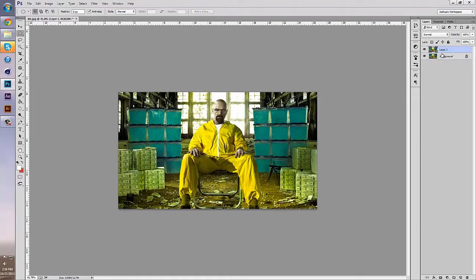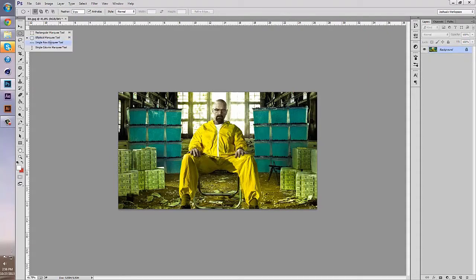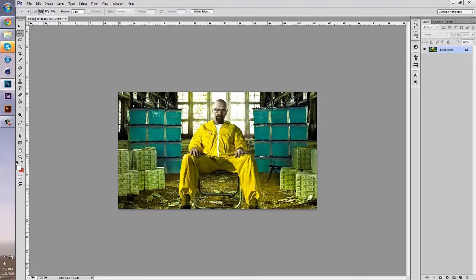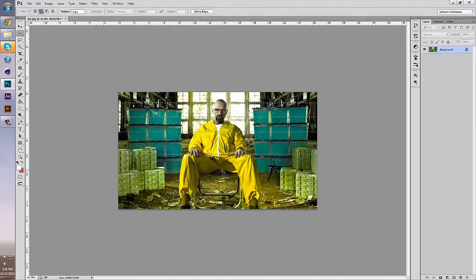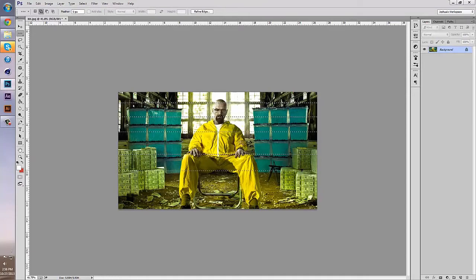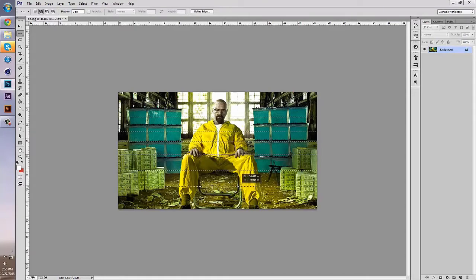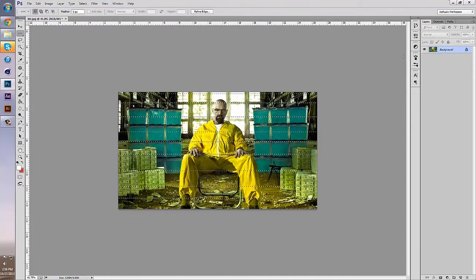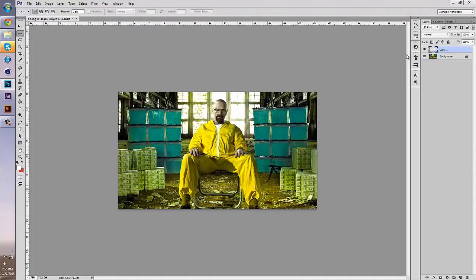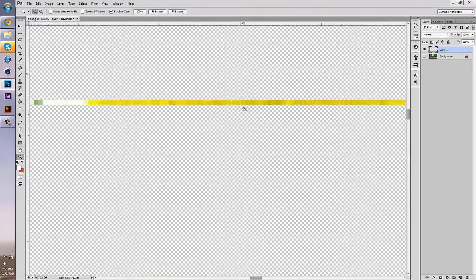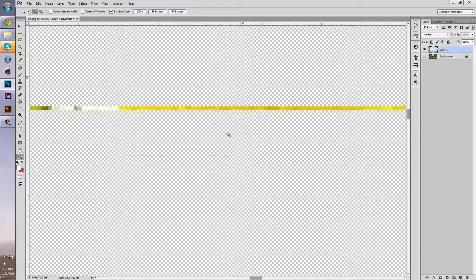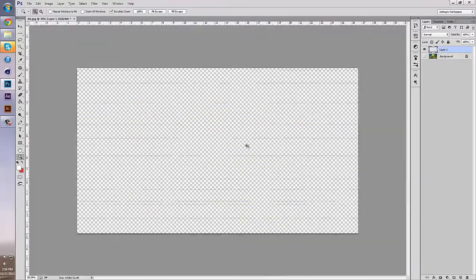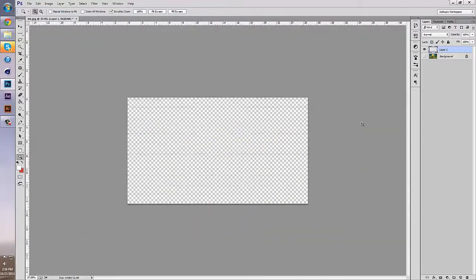Next is the single row marquee tool. It's used for selecting certain pixel lengths. If you hold Shift, I'm just going to go down the document. Control-J. After I zoom in and hide the bottom layer, you'll see they're all single pixel lengths, full document, for rows.